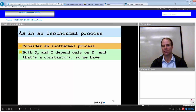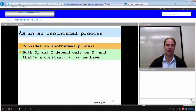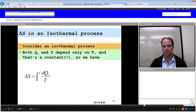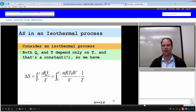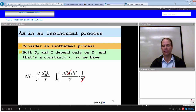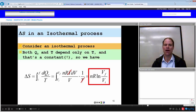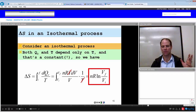For an isothermal process with an ideal gas, the heat transfer along a reversible path is nRT dV/V. Multiplying by 1/T, the temperatures cancel, and integrating from initial to final volume gives: ΔS = nR ln(V_f / V_i). That is our change in entropy for an isothermal process as we go from an initial to a final volume.